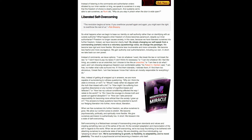So what happens when we begin to base our identity on self-authority rather than on identifying with an outside authority? What happens when freedom of choice becomes paramount despite our inner authoritarian? Freedom no longer causes anxiety in this case because we have liberated ourselves into further freedom. Indeed, we have become liberty itself by simply changing our self-speak from a commanding certain voice to a voluntary questioning voice. We change the paradigm. We become less rigid and more flexible. We become less invulnerable and more vulnerable. We become less fearful and more courageous. We gain authority over authoritarianism, including our own. In short, we take back our own power.